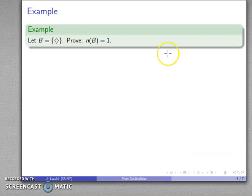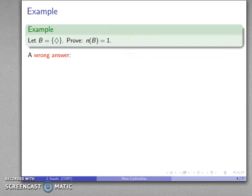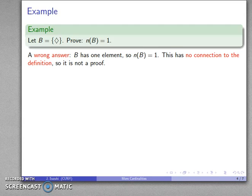Let's take set B and actually prove that the cardinality of B is equal to one. Here's a wrong answer: 'B has one element, so the cardinality of B is equal to one.' This is wrong — it is not a proof because it has no connection to the definition of cardinality one.